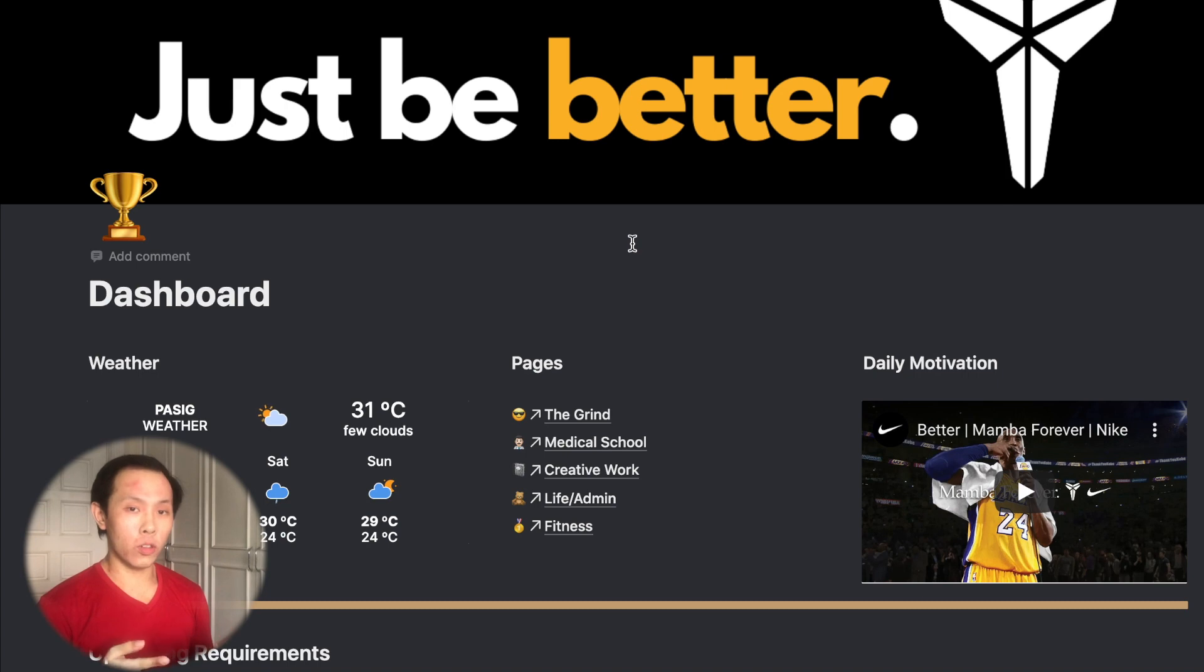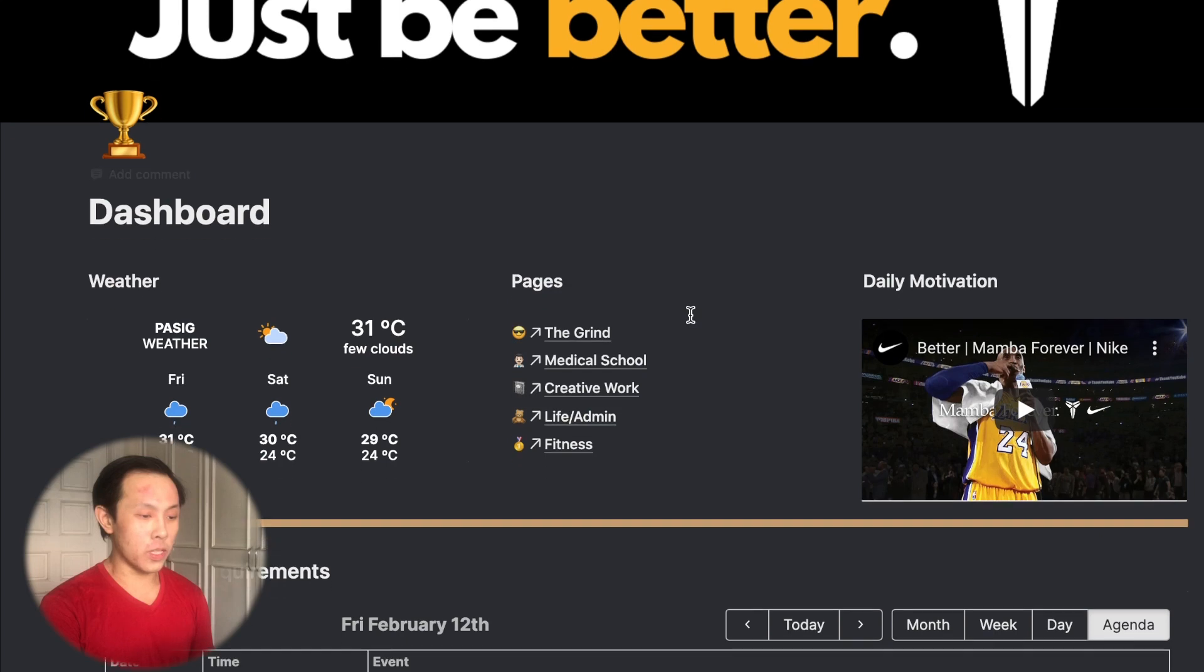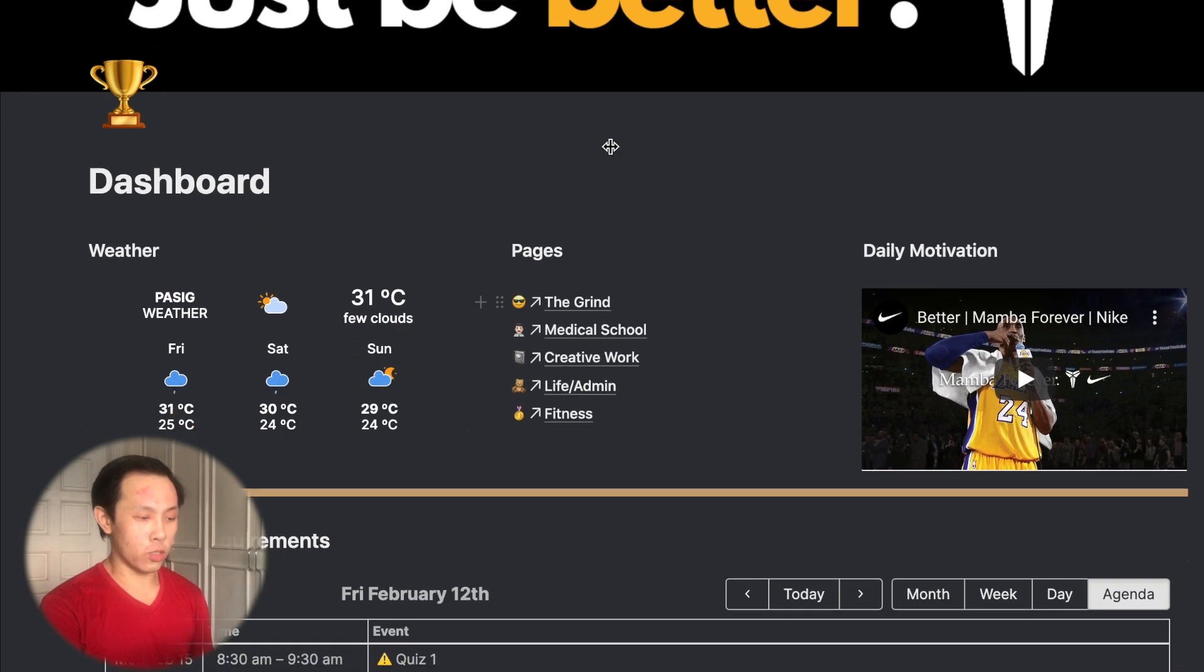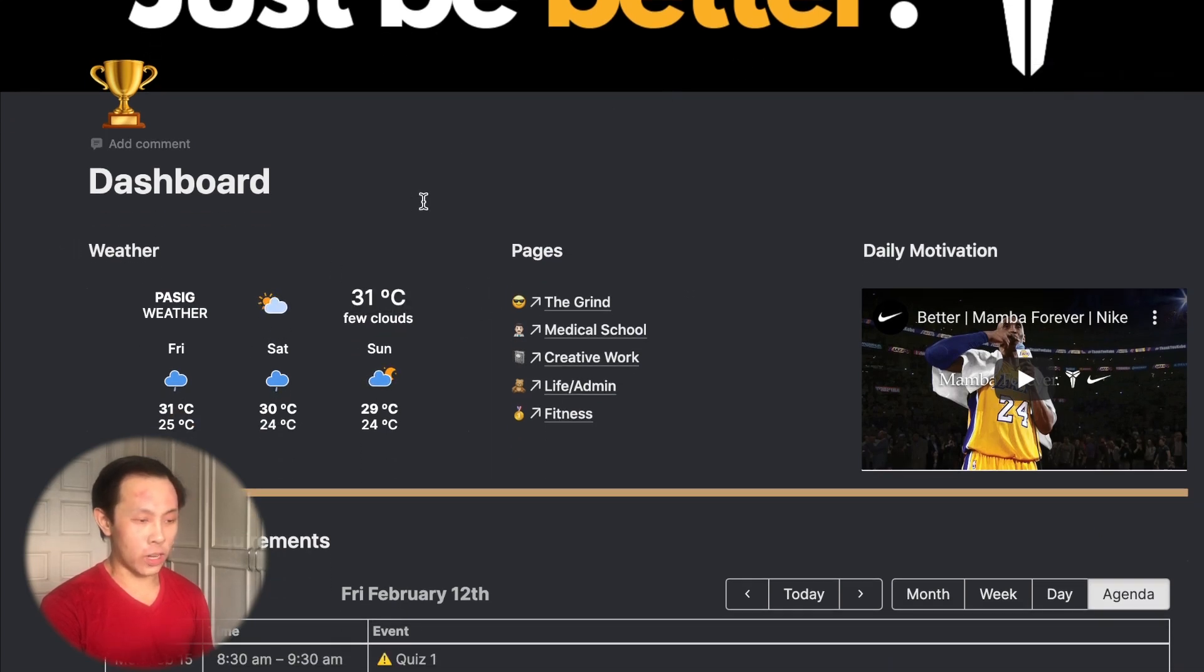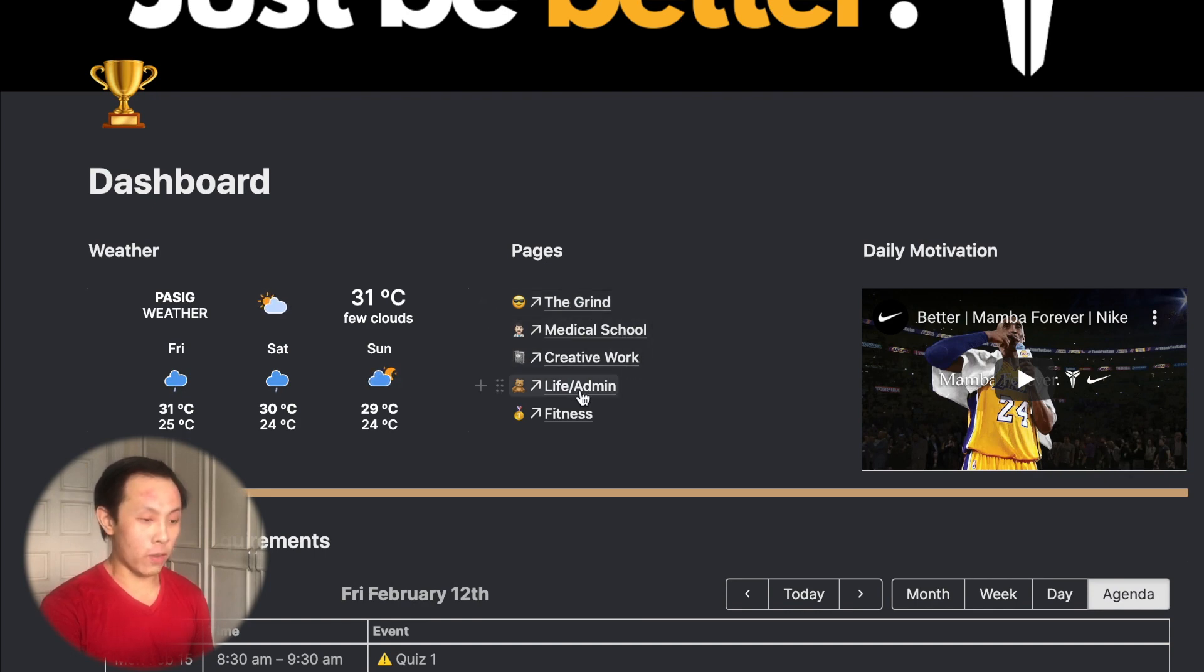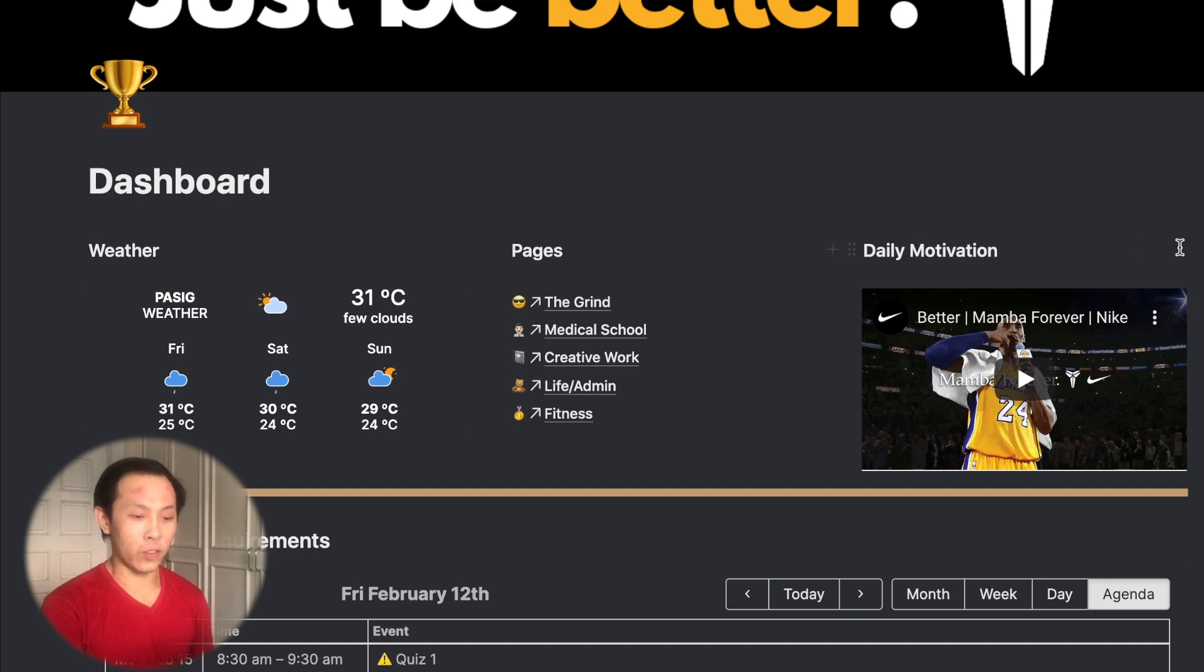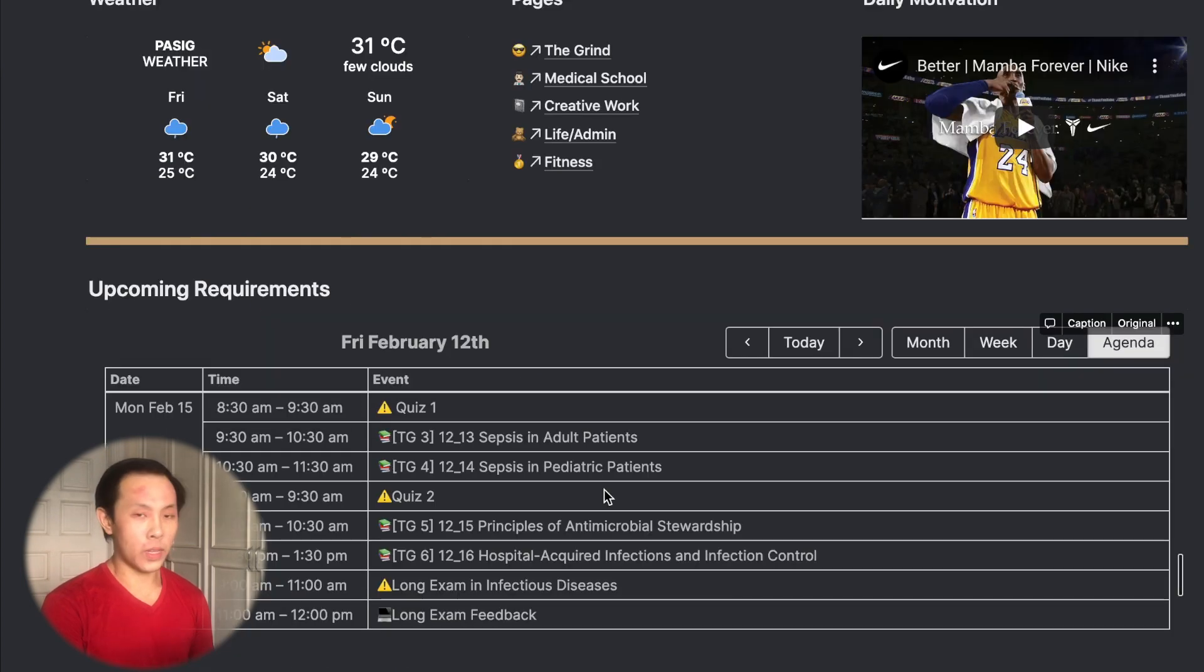So to start out the tour of my Notion setup, we're going to start here at the main dashboard of my account. This is a simple setup that shows basic information such as the weather in my local area, the main pages which I work with. So here's The Grind, it's my GTD dashboard, my med school page, creative work, life and admin, and my fitness. And over here under daily motivation, I have a tribute video from Nike to Kobe Bryant celebrating the anniversary of his death. And down below, I have a calendar synced to my Google Calendar.